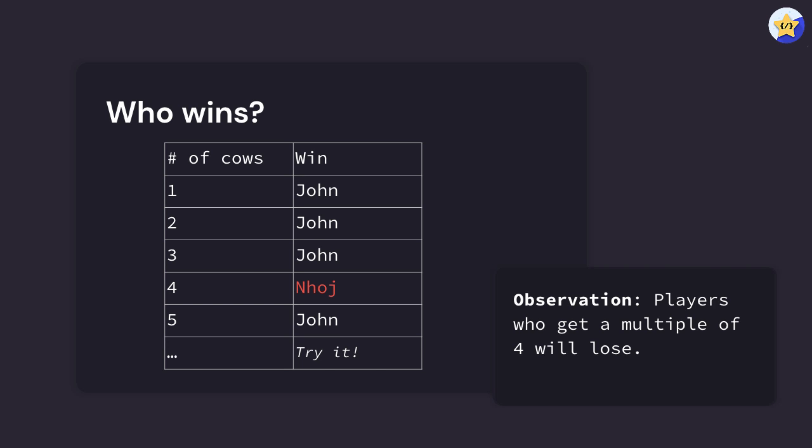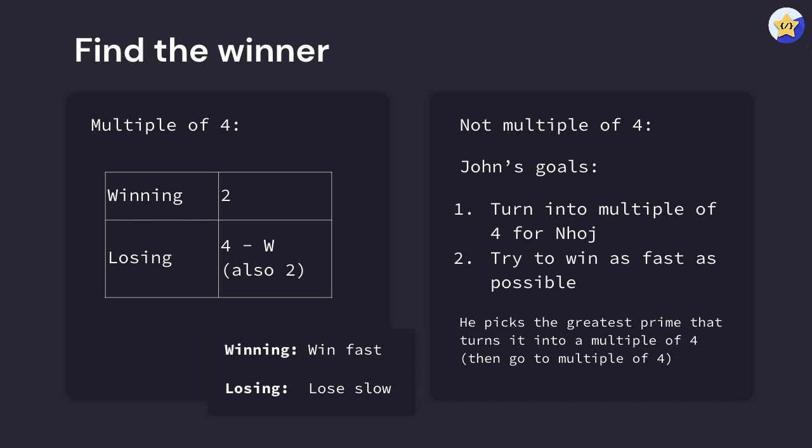Let's apply this logic to the global question. If we assume that we start the room off with a multiple of four, whoever's starting off the room, or John, is going to be losing, and whoever's not is winning. The strategy here in general for both of these scenarios is that whoever is winning wants to win in this room as fast as possible.